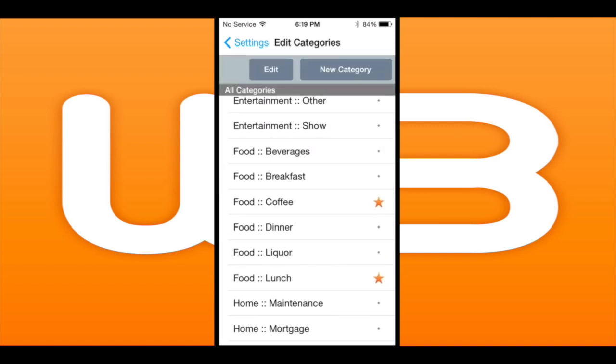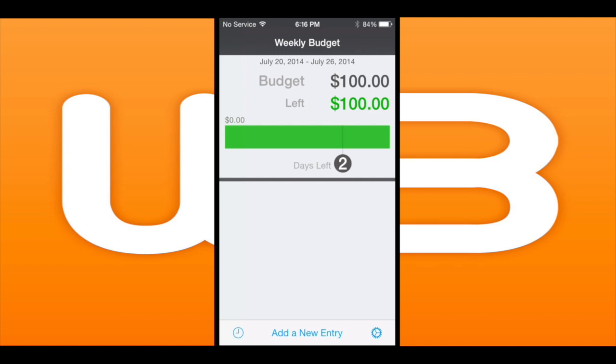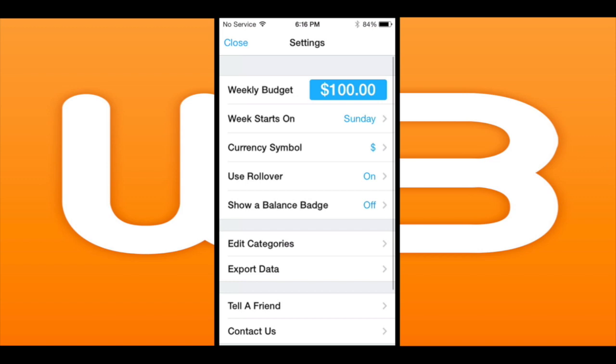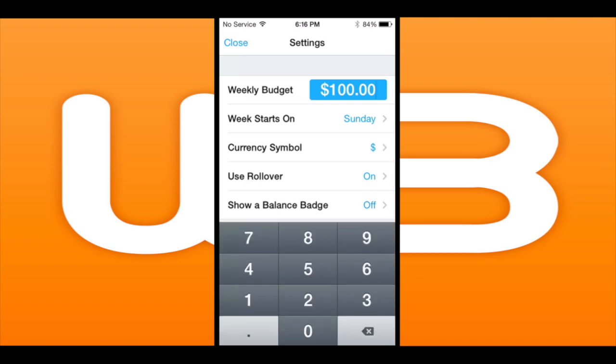Getting into this finance application, here's what it looks like when you first open it up. This is the main screen. Tap on the bottom right for settings and you can change your weekly budget amount — it's set at 100 by default.